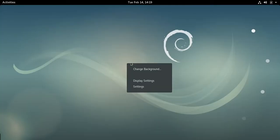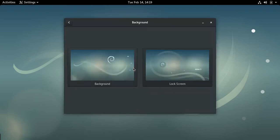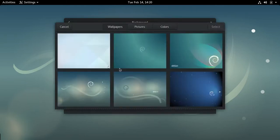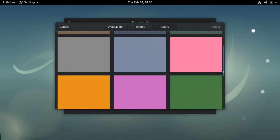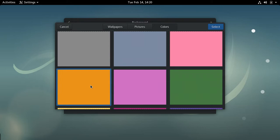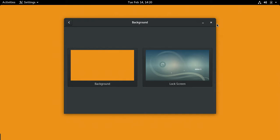If I right-click on the desktop, I have a choice of backgrounds, and it's a pretty dismal choice here. I don't really like any of these. You can install a solid color. This one I like — it's nice and cheery. Of course, I can do the same thing for the lock screen.